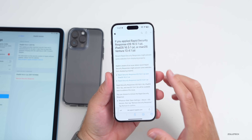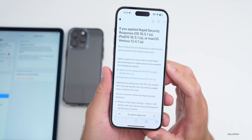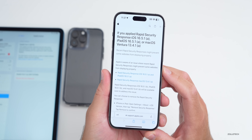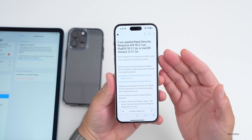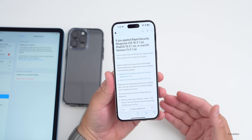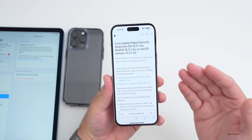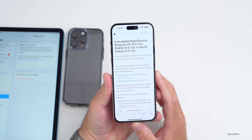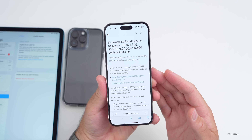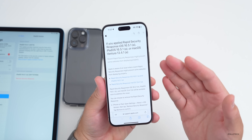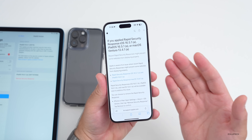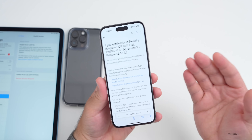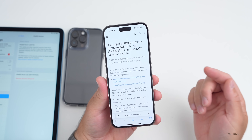Apple later issued a statement saying they are aware of an issue where rapid security responses might prevent some websites from displaying properly. Many people uninstalled it, and then Apple re-released it as Rapid Security Response 16.5.1c. You won't see this update if you're on iOS 16.6 beta or iOS 17 Beta 1 for the public beta, or Beta 3 for the developer beta, as you're already on a newer version.